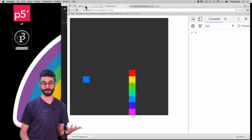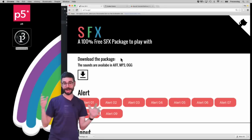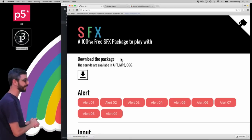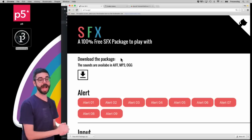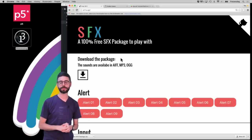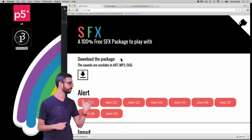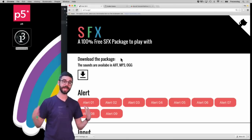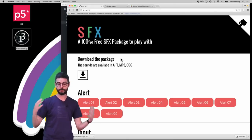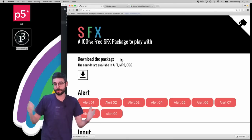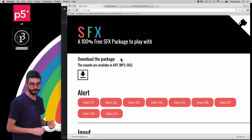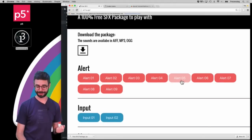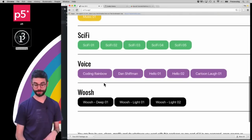Where am I going to get my sounds from? There are lots of places on the internet. This is a particular sound effects package I will link to — it has a Creative Commons license and is available on GitHub. I've already downloaded it; it has wonderful sounds that were made specifically for the Coding Rainbow channel. You can see this nice page where I can test out what some of these sounds sound like.